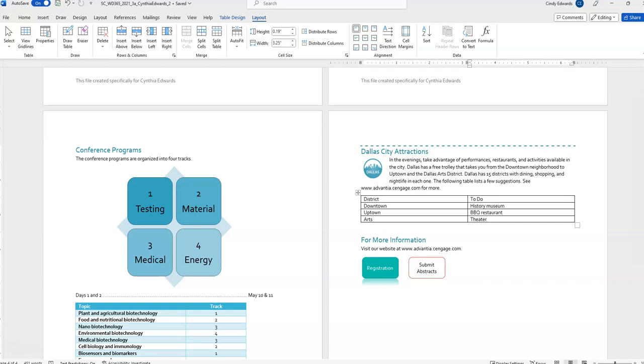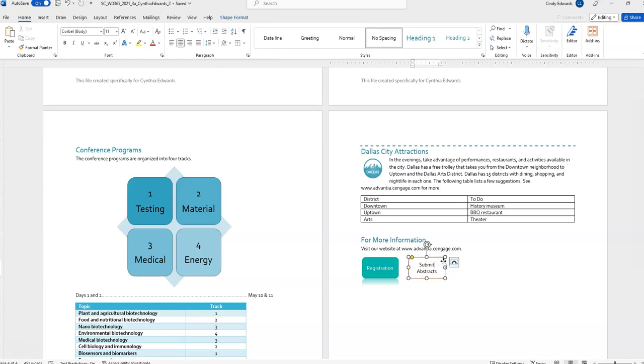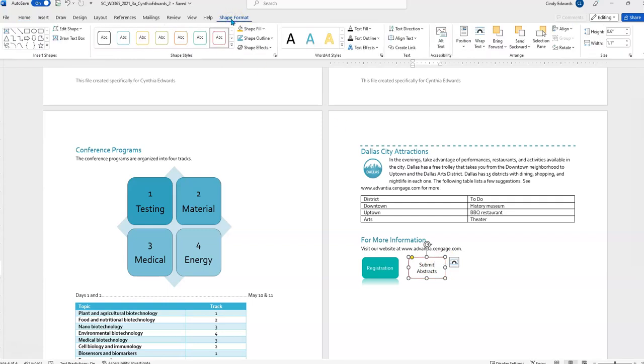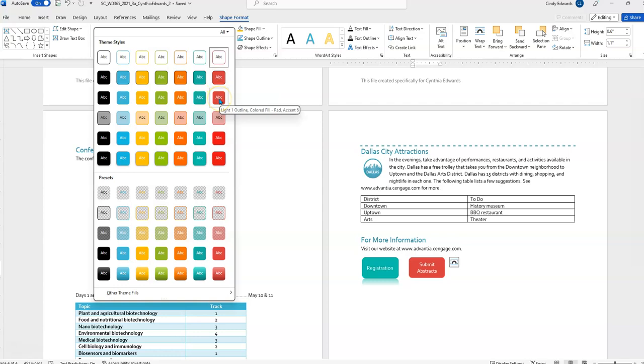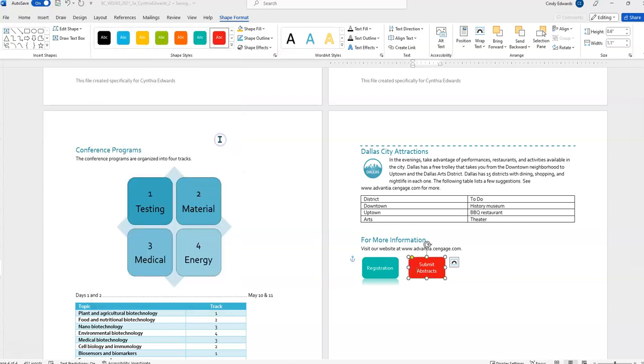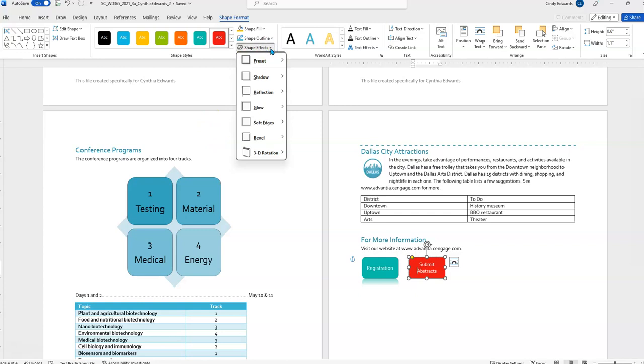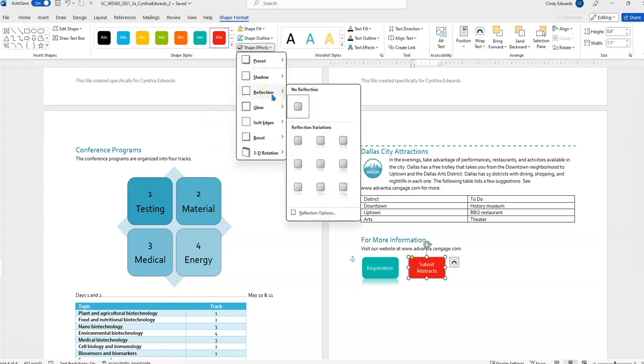Next, we're going to format the Submit Abstracts shape in the For More Information section as follows to apply a design similar to the Registration shape. So, we're going to change the shape style. So, we'll go up here. Get in shape styles. Moderate effect red accent six. We're going to find moderate effect. Yep, there we go. Moderate effect red accent six. Now, we're going to apply the tight reflection touching shape effect from the reflection gallery. So, tight reflection touching. Yep, it's the very first one there.